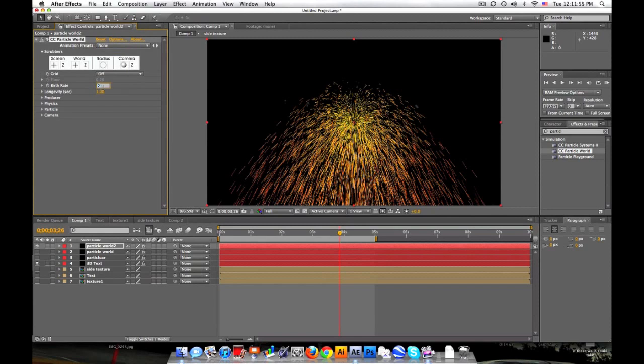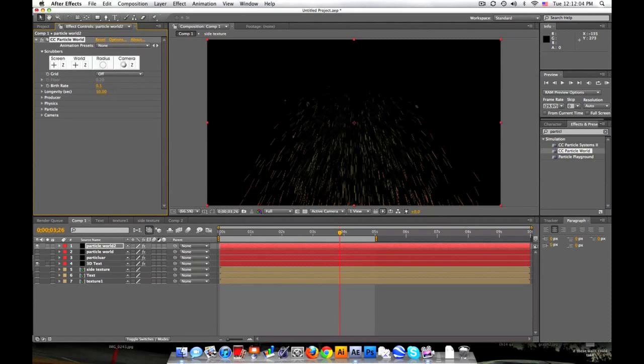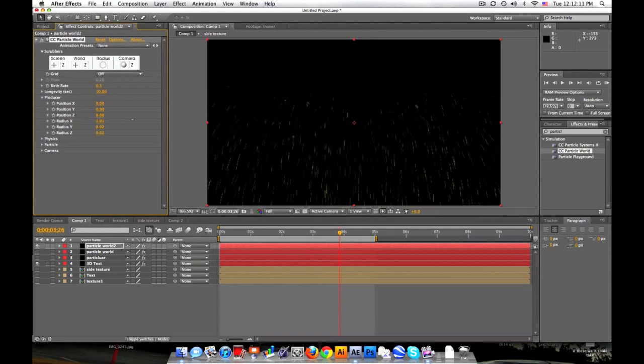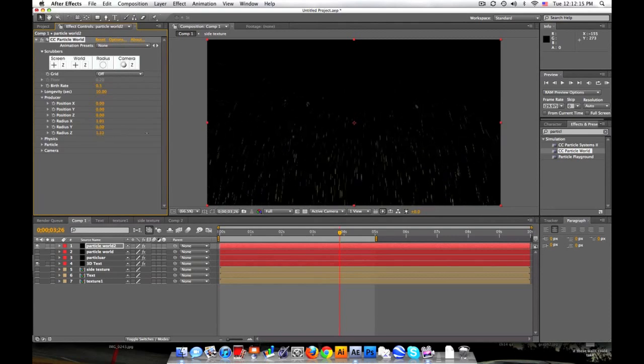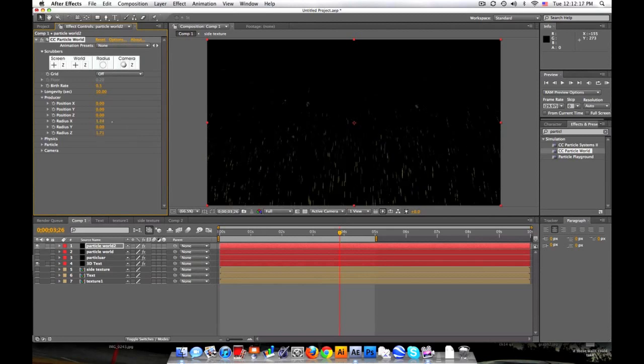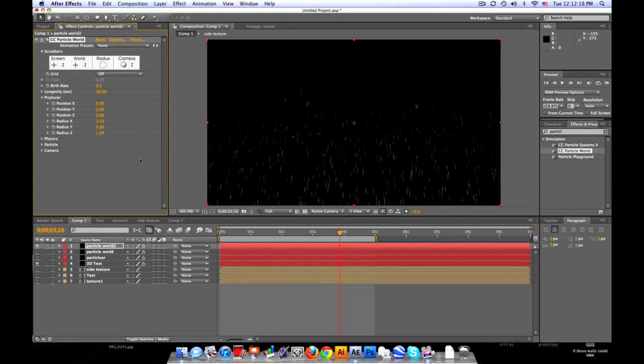We'll set the birth rate down. I think I used 0.5 because we don't want too many. Longevity, we want this to last our whole comp, so let's just set it to 10 seconds. Let's go into the producer. So let's make this pretty wide on the X, set it down on the Y and then increase it on the Z.